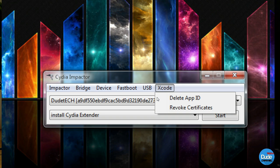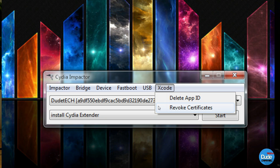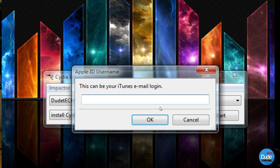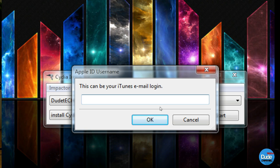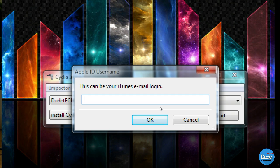The second thing you need to make sure is the X-code here. If you go into X-code and click on it, there's delete app ID and revoke certificates. You need to make sure to revoke your certificate, which will revoke the certificate from the last time you signed in.